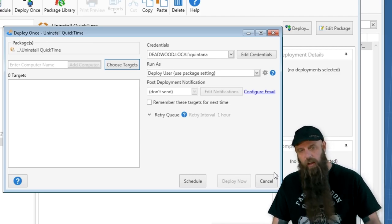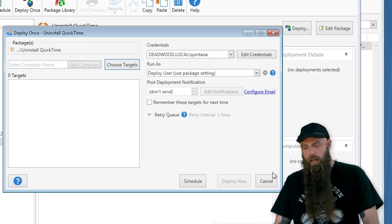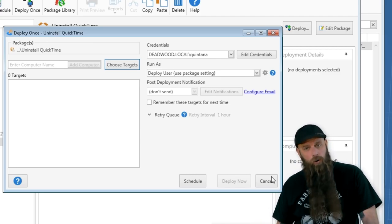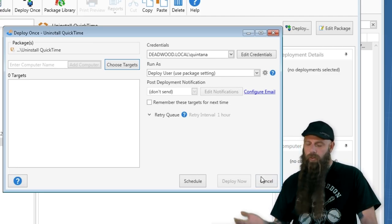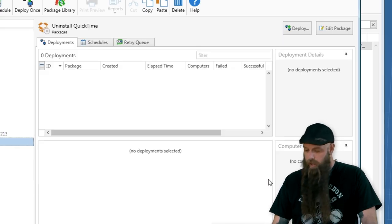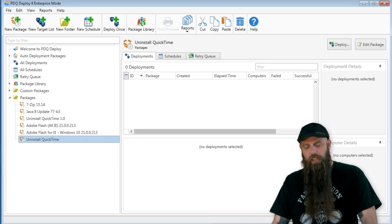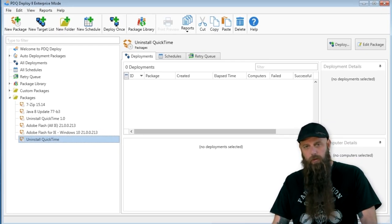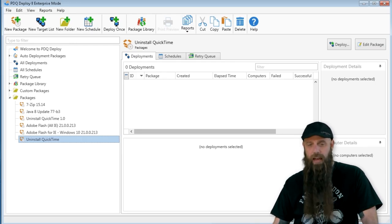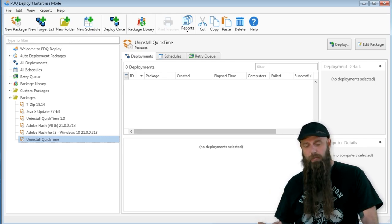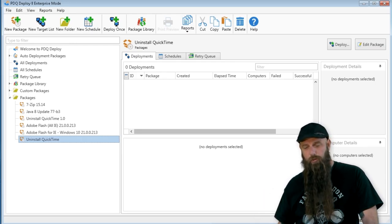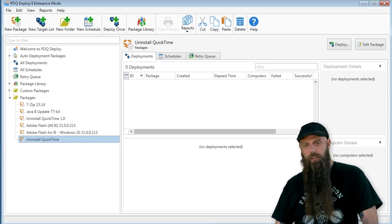Remember, copy that uninstall string, build your own uninstall package, or the easiest way, just grab the pre-built package from PDQ Deploy's package library. That will actually hit the machines and traverse all the different versions of QuickTime and uninstall those that it finds. So it's just kind of a one-hit wonder.